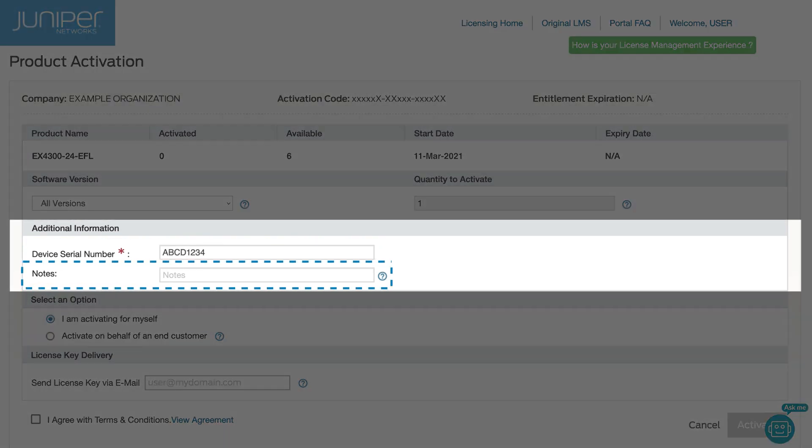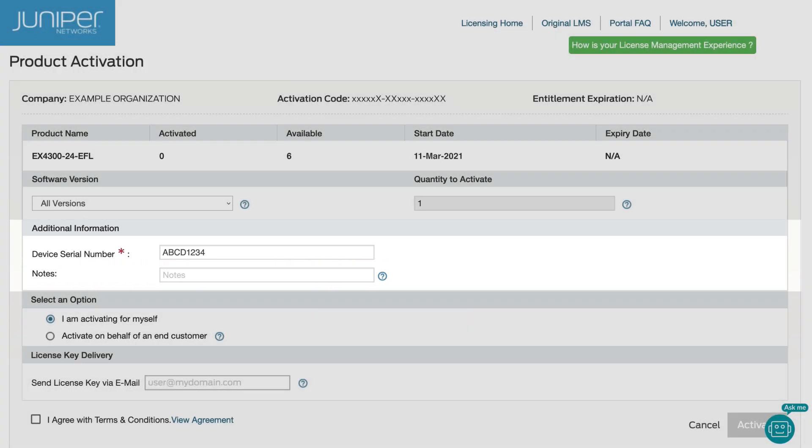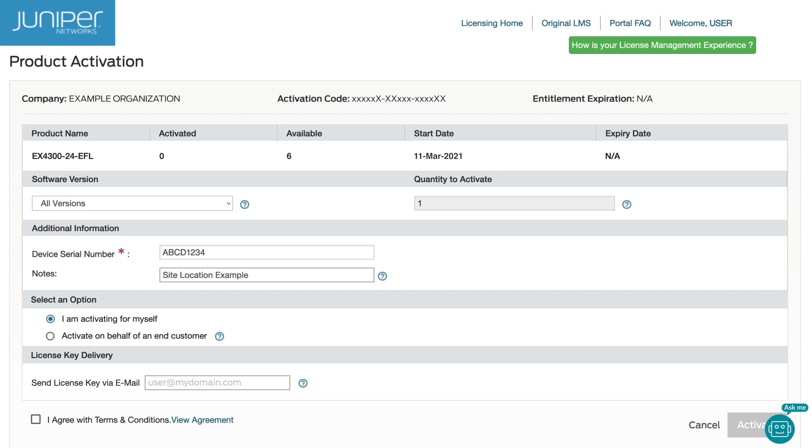As an option, enter text into the Notes field. For this demo, we'll input a site location. The Notes text will be displayed in the My Activations section and included in the License Key Email.